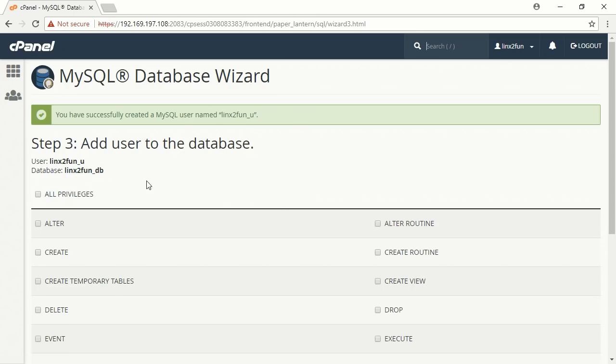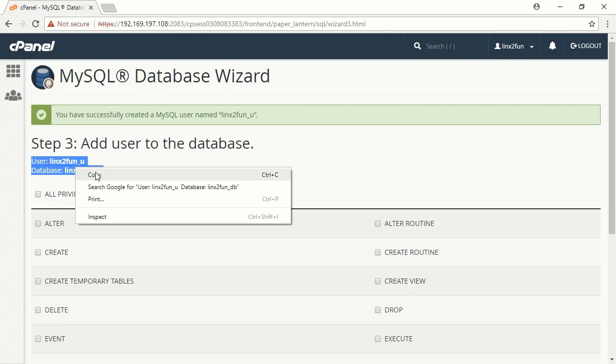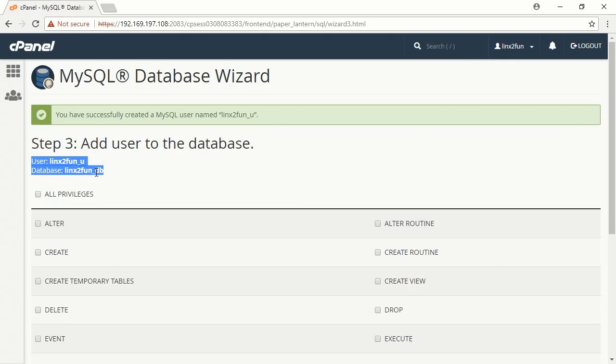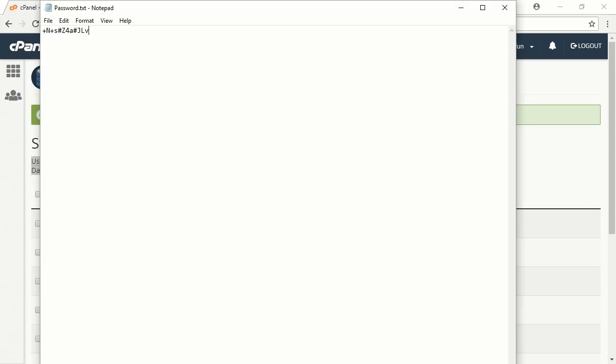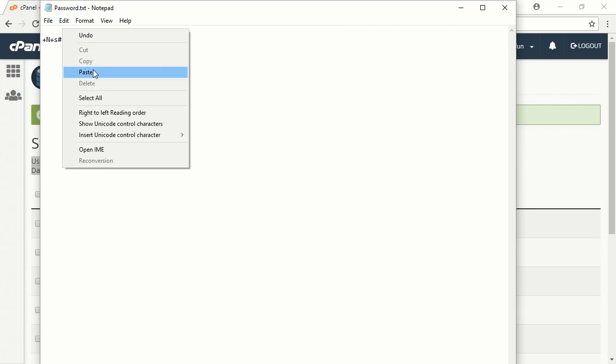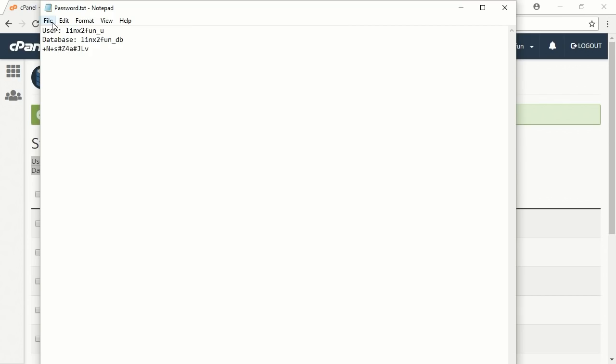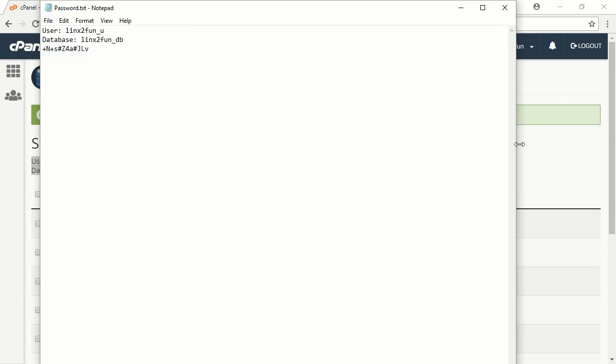On the page that appears, please copy the username and the name of the database. Open the text file with the database password. Paste the username and the name of the database into the text file. Save the file.